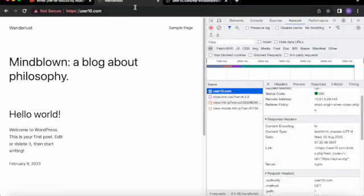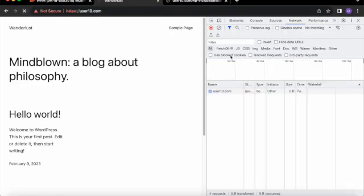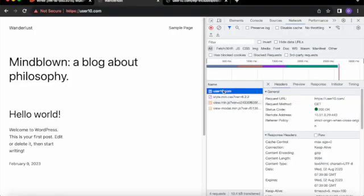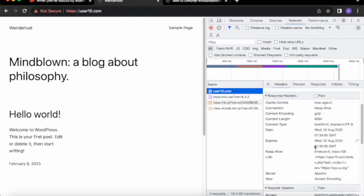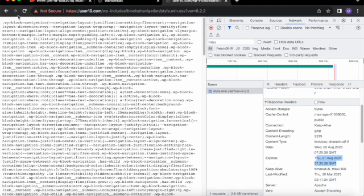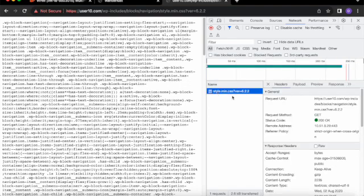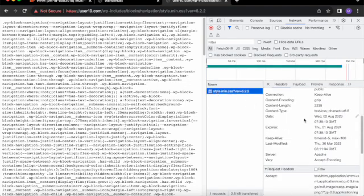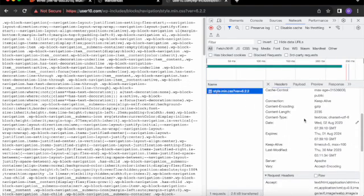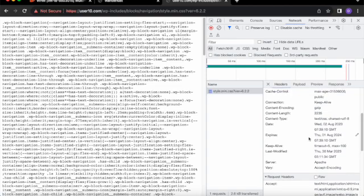By inspecting the server header, we can confirm that the website is hosted by Apache and that the rules in the .htaccess files are being applied. The expires header set for the year 2024 and the mentioned redirect can be observed.